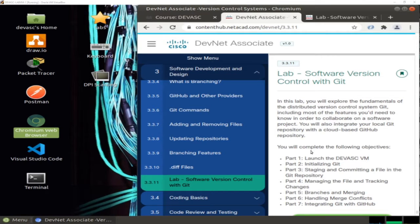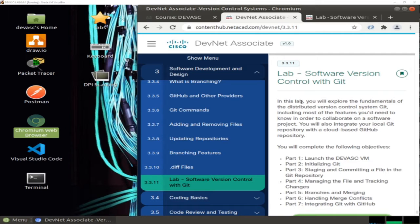Hello everyone. In this video we are going to solve lab 3.3.11 from DevNet Associate from Cisco. This lab is about using Git and GitHub. At the beginning, Git is necessary for you when you would like to take part or cooperate in a software project.